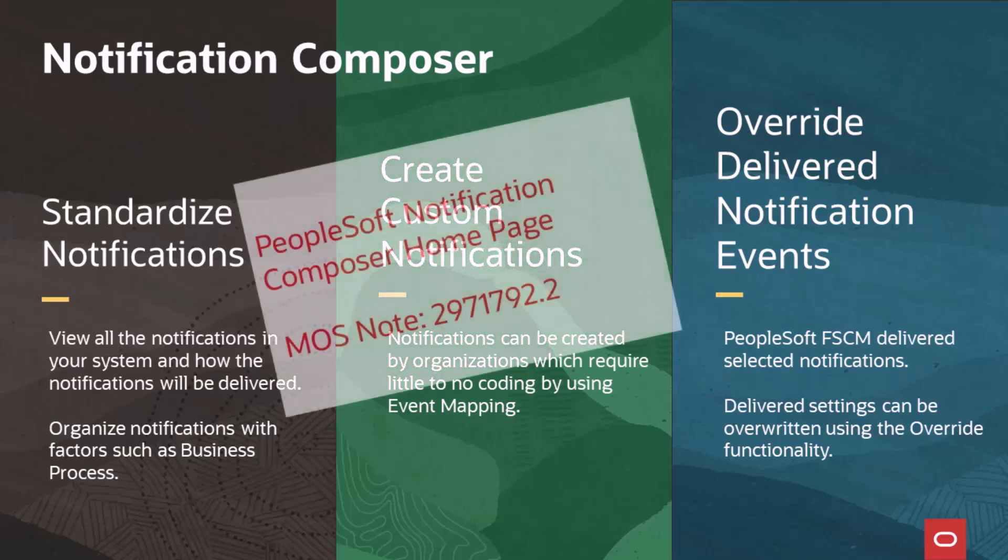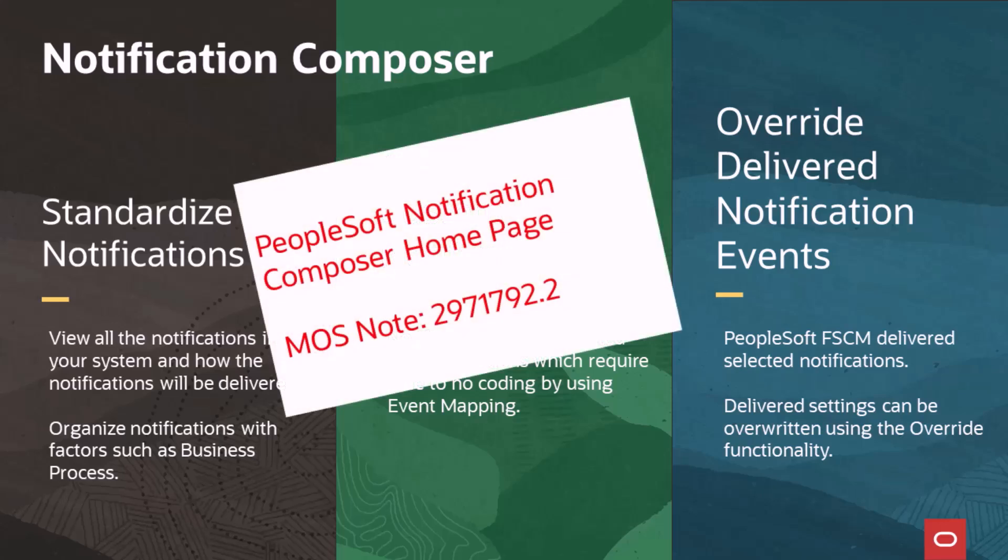For implementation and additional information about Notification Composer, see the PeopleSoft Notification Composer homepage on My Oracle Support, note number 2971792.2.